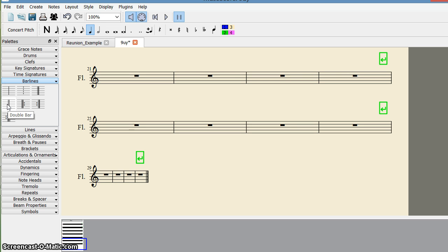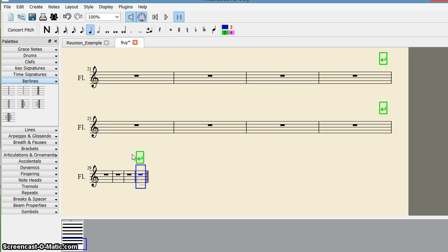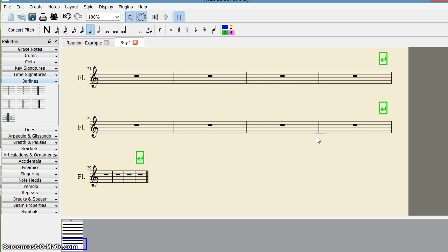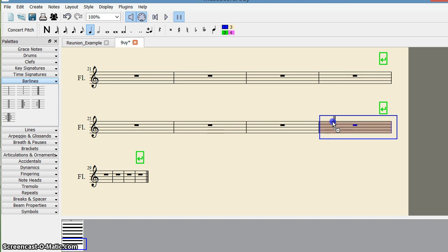Suppose I click here and drag it here and place it—that is the end bar. I want to end the song here, so I drag it here and place it here.